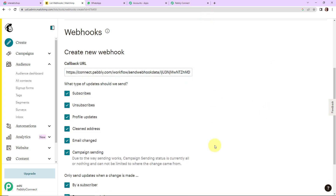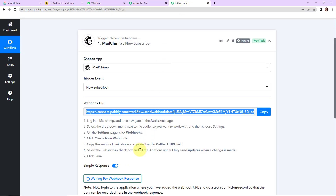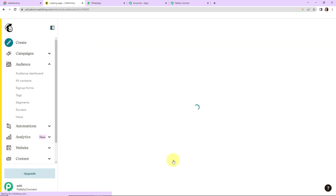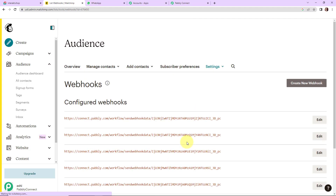Since we are creating a subscriber, as per this integration, every time a subscriber is created this workflow should run. So I am going to select 'Subscribes' and uncheck 'Updates'. As per the help desk, we need to select the 'Subscribes' checkbox and all three options under 'Only send updates when a change is made': by a subscriber, by an account admin, and via the API. I have checked all of these, and now I am going to click on Save. The webhook has been created.